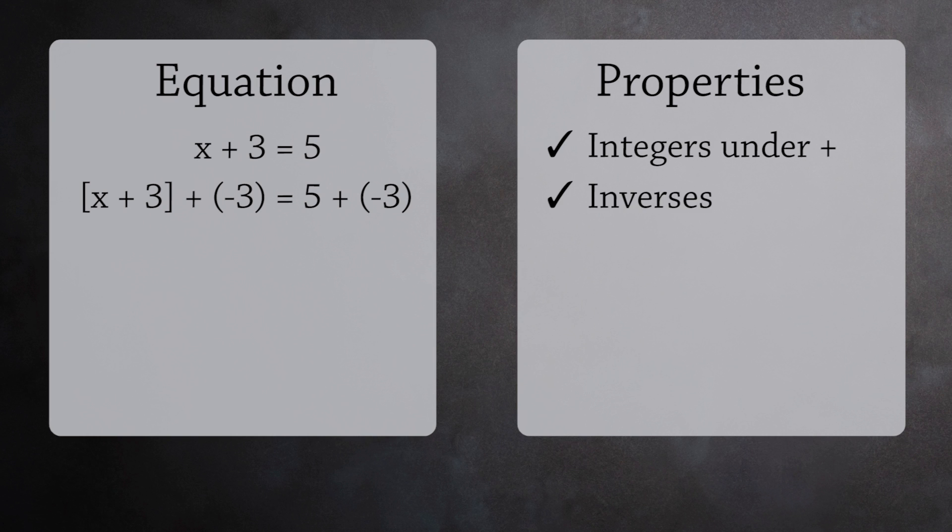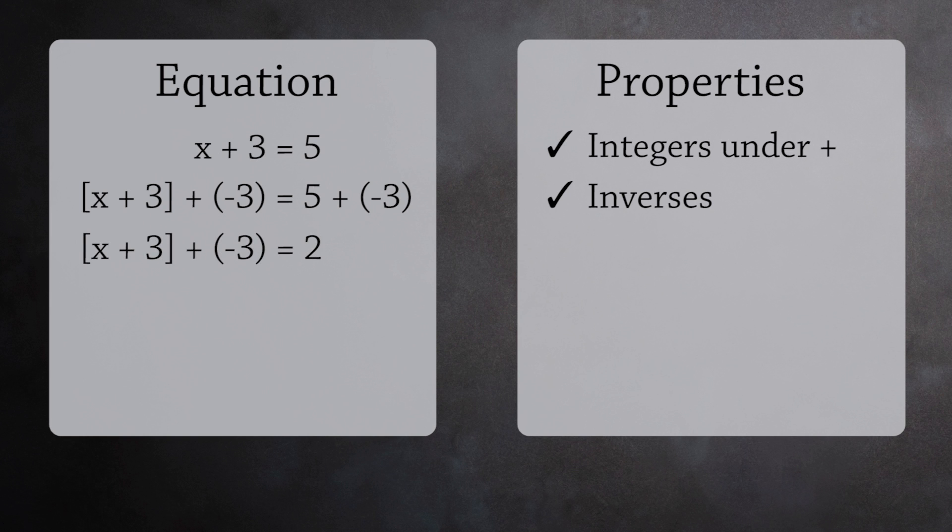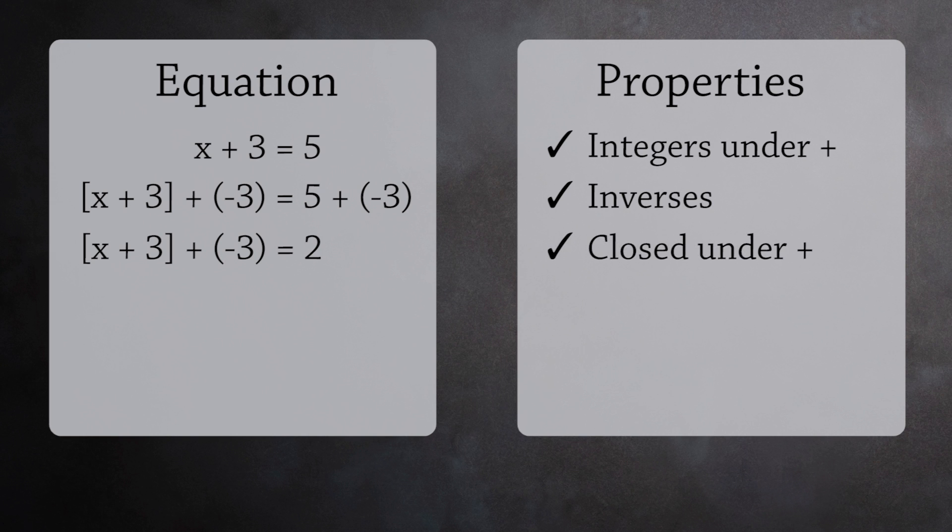If we simplify the right-hand side, we get 2. The simple act of adding these two integers requires a closed operation. So let's add this to our definition.